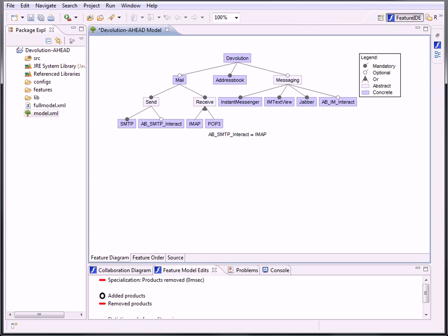This is an example for a feature diagram of an existing Feature IDE project. It's not that huge, but it fits to show you our changes.